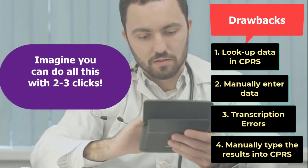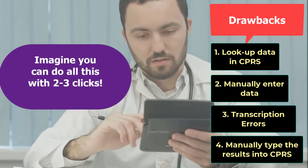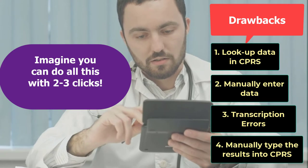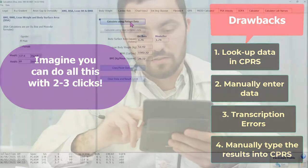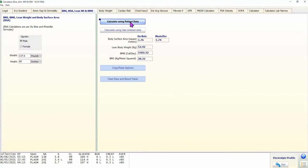The medical calculators built into Brilliance avoid all these issues. In most cases, with one click the calculator automatically loads the data elements it needs. The results are displayed almost instantly and can be easily copied to CPRS.